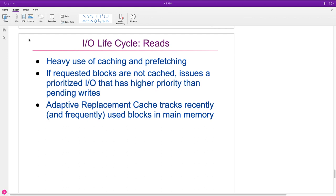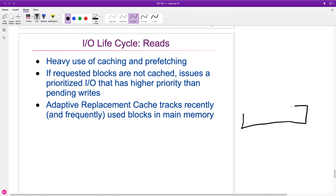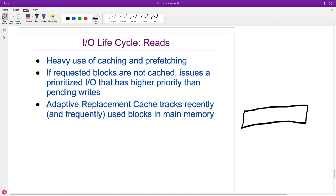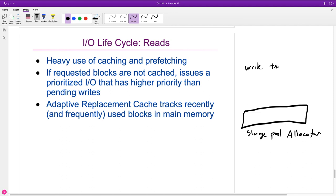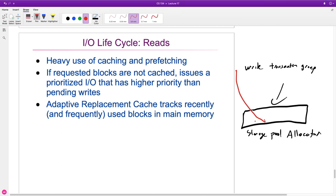There's a lot of caching and a lot of prefetching. If you're trying to do a read of a block that's not in the cache, and at the same time we've issued a write of a transaction group down into the storage pool allocator — so it might be busy doing a lot of writes — and yet we have a read that comes in. We actually want that read to take priority over the write, because we can't do anything until we get that back. So the read will skip to the front of the line.